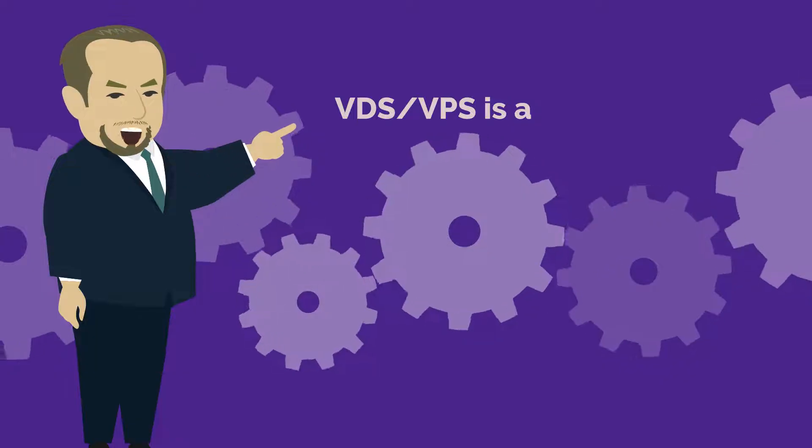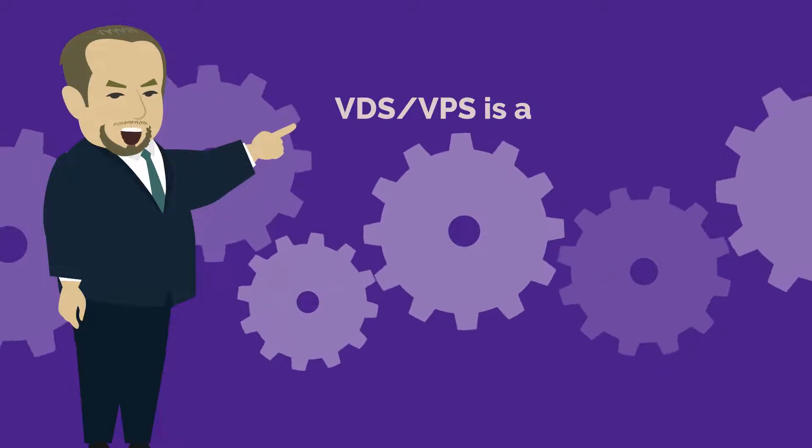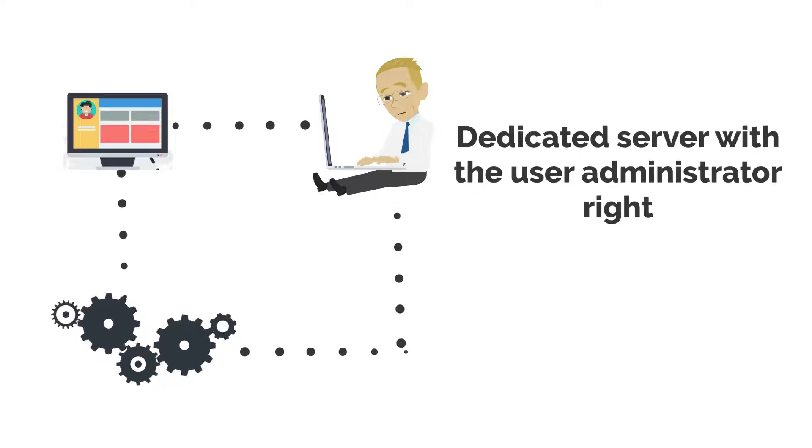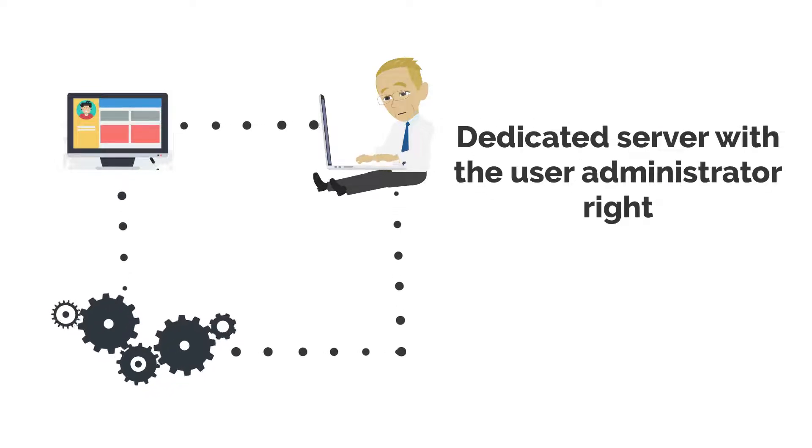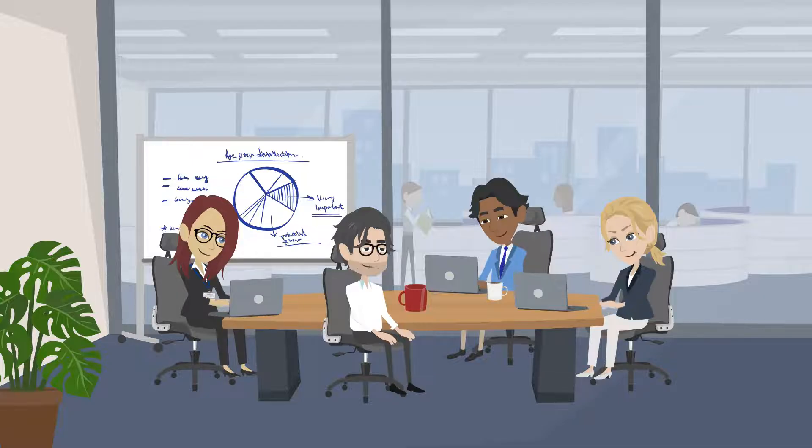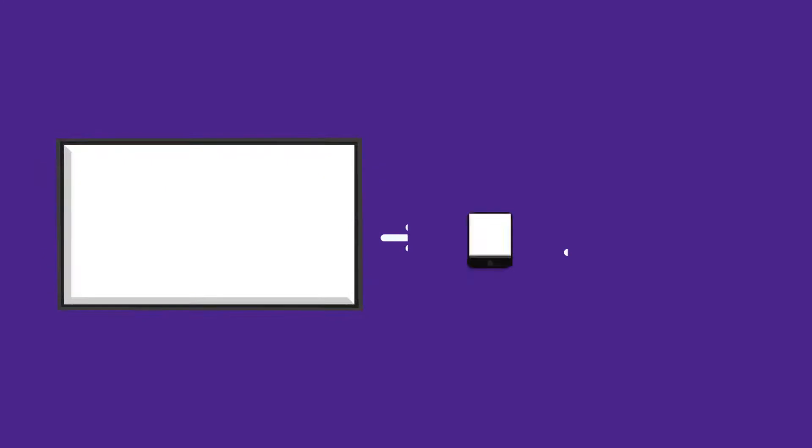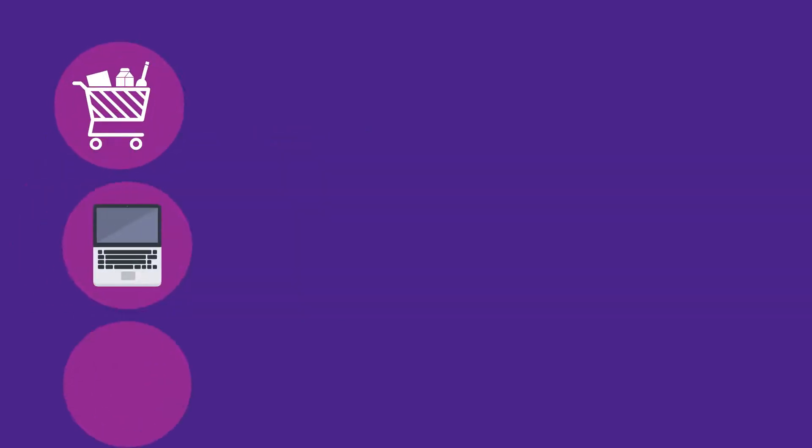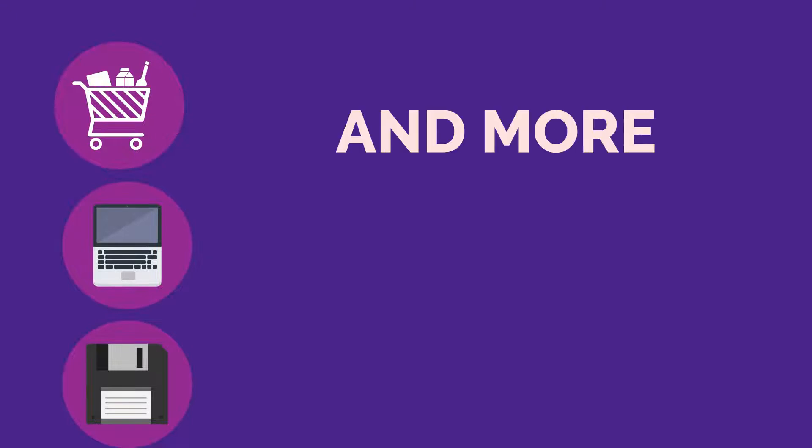VDS/VPS is a virtual dedicated server with user administrator rights that is widely used in multiple cases, especially when creating information platforms, online stores, developing software, organizing a place to store your data, and more.